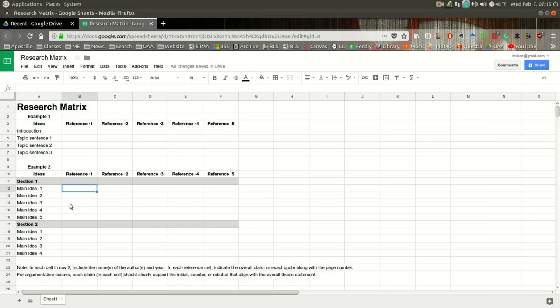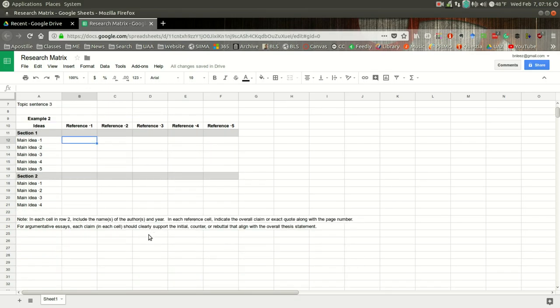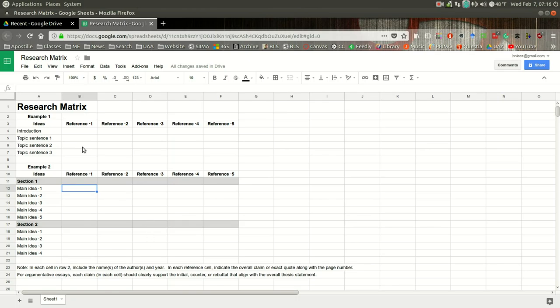All right, so as you go through and fill out this matrix, this will be, I think, a tool to help you when you begin drafting your paragraphs in your essay. You can use this to easily go back to your source. So I hope this helps.